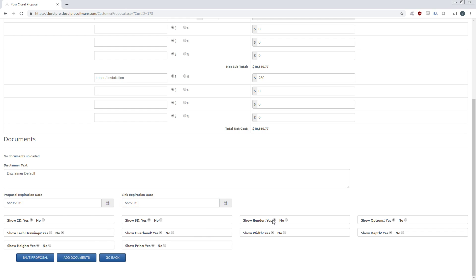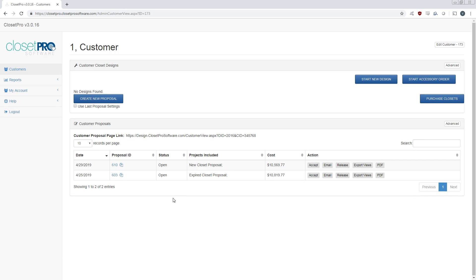So here we're going to select Yes to show renders and show tech drawings. You can also add any additional documents if you'd like. For now, we're just going to continue forward.